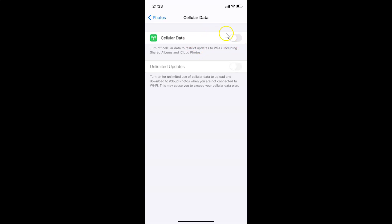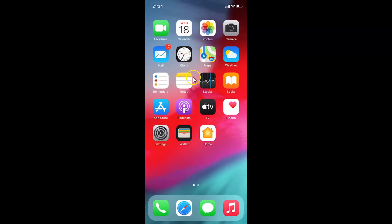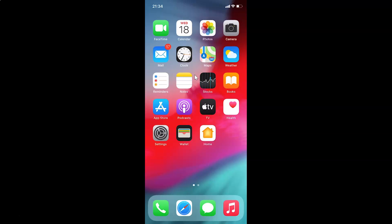It's now disabled. Close your Settings app. That's it — in this way you can easily stop the Photos app from using cellular data on iPhone running iOS 14.2. Thanks for watching; if you like my videos please support this channel by subscribing. Thanks, bye.